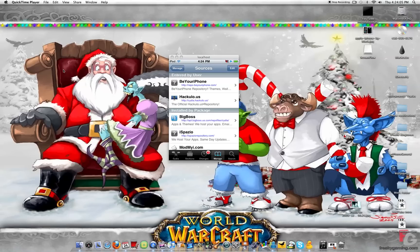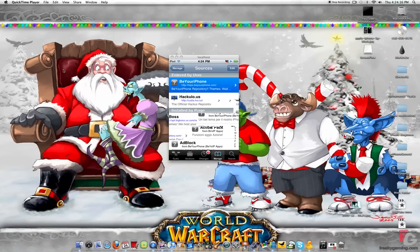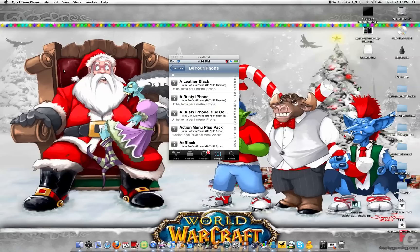So what you're going to want to go ahead and click on is you're going to click on Be Your iPhone. The very first one that you see on my screen, which has entered by user. So we're going to go ahead and click on that.